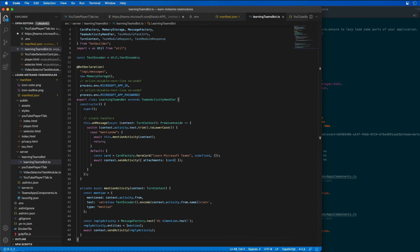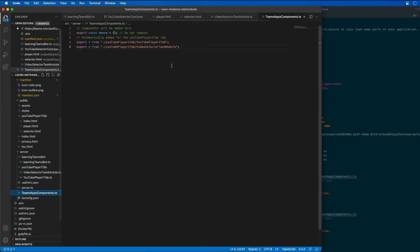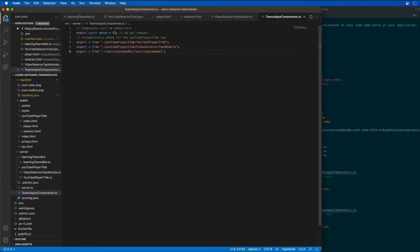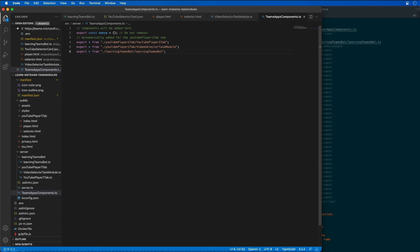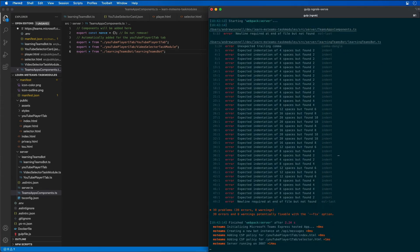I now need to add the bot to our teams app components file. I'll come over to teams app components and add it here. This is going to tell it to automatically load it to our API and then now we can test it.